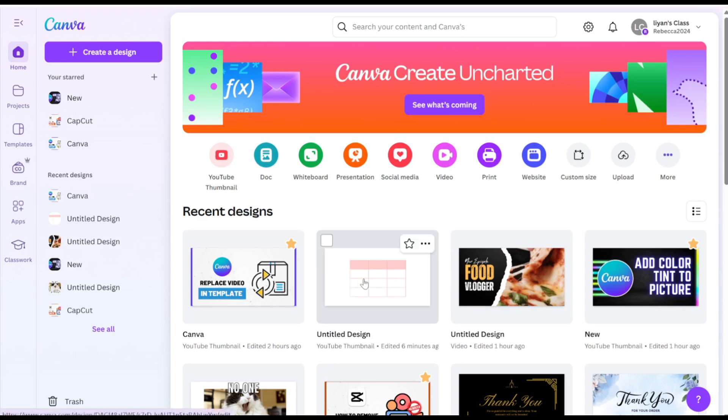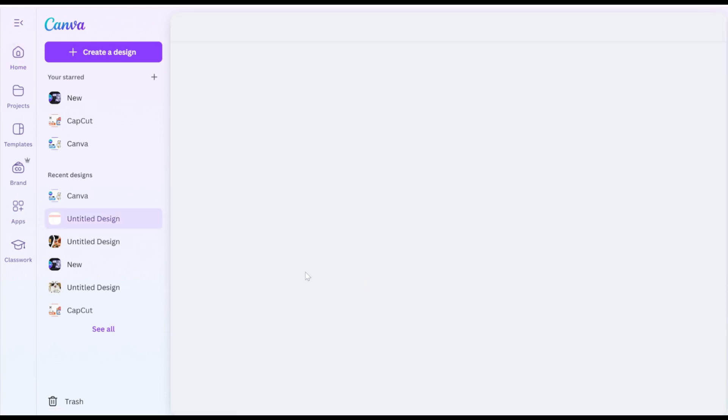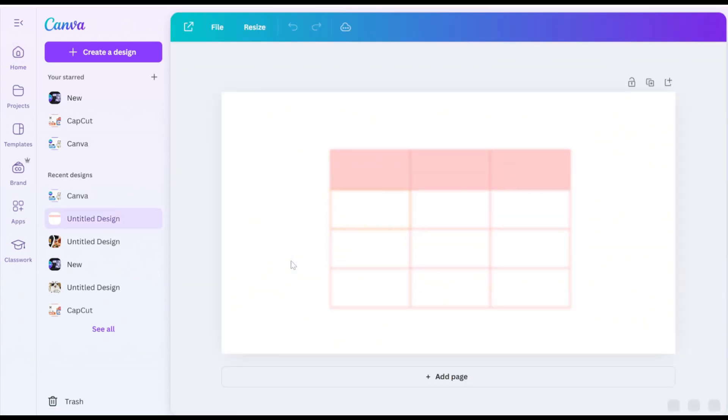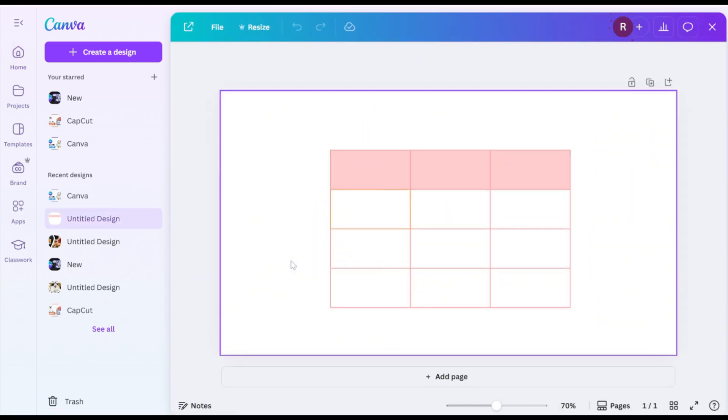Open your Canva project and select the table you want to edit. Let's use this sample table to walk through the process.